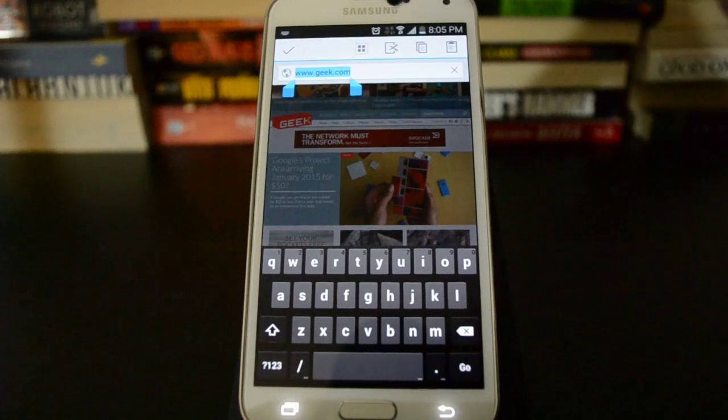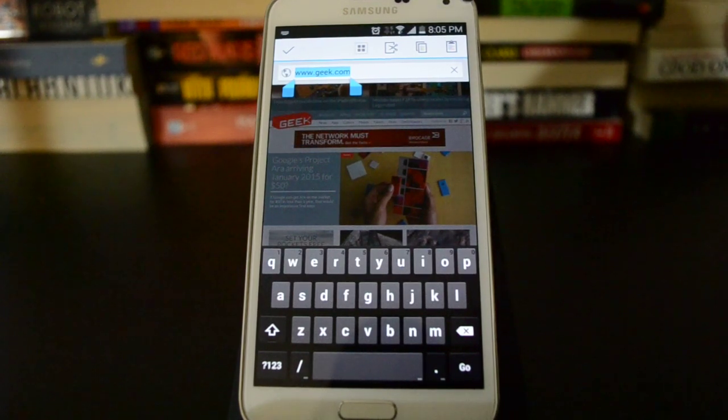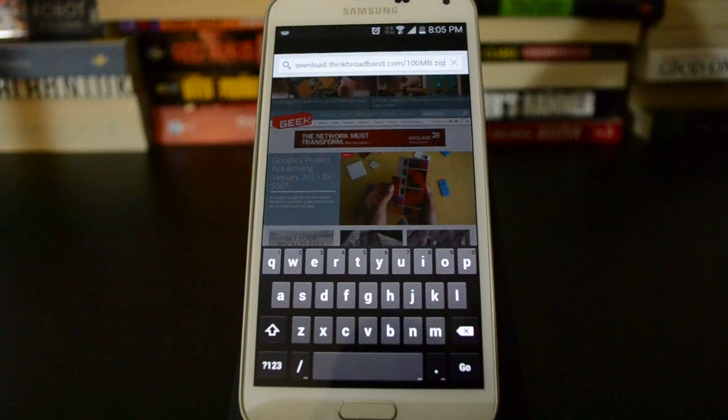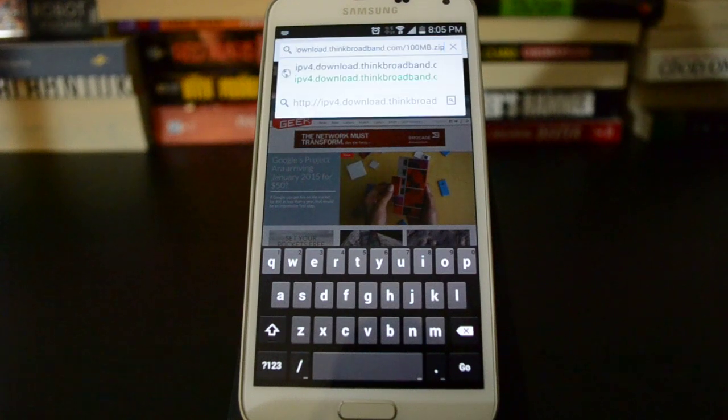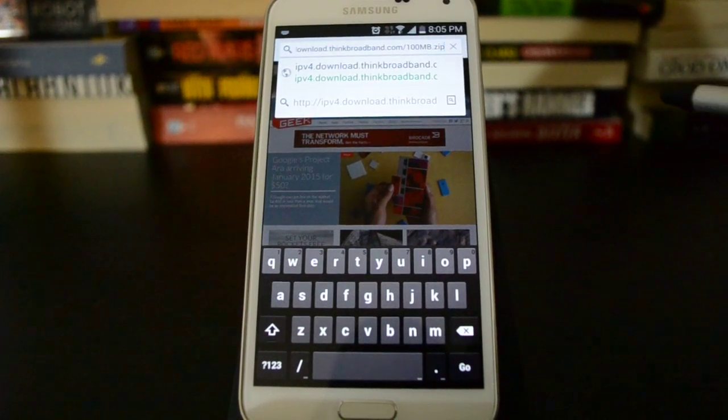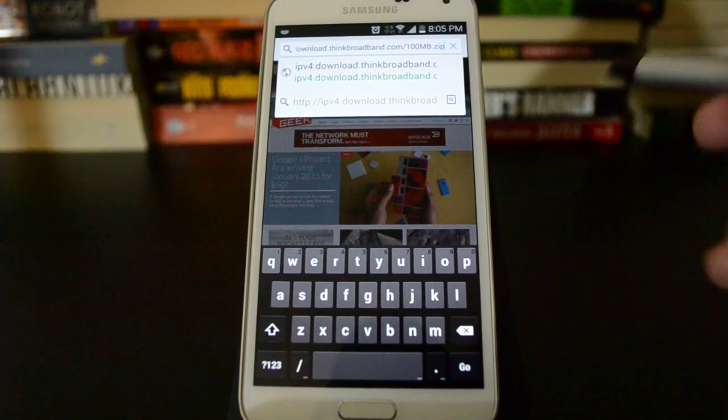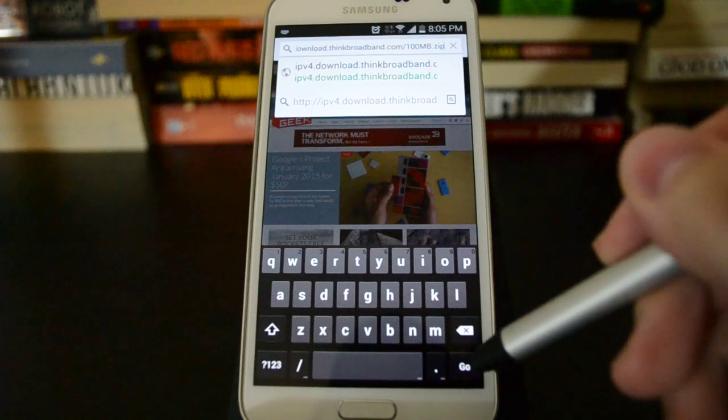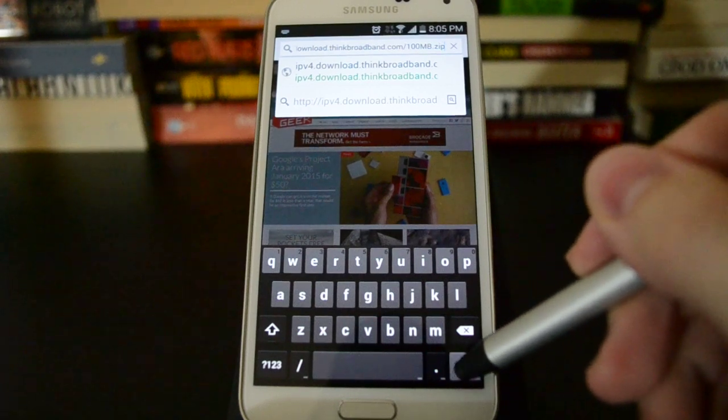So I have a test file ready to go on a kind of sluggish server. So we're going to start this and see what it does for us. Hopefully it speeds everything up.